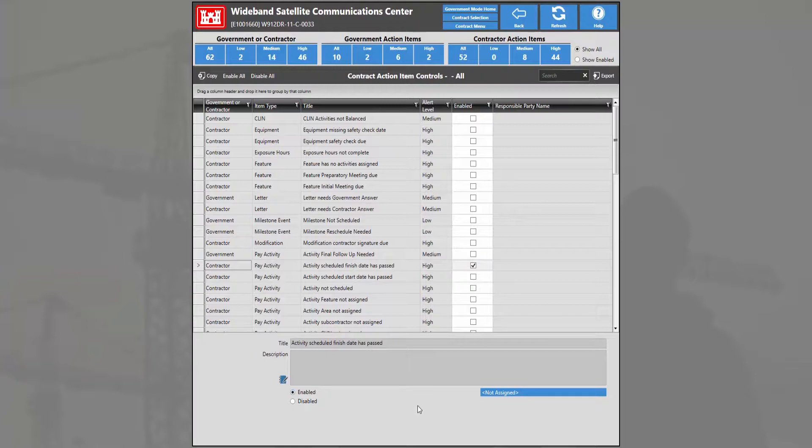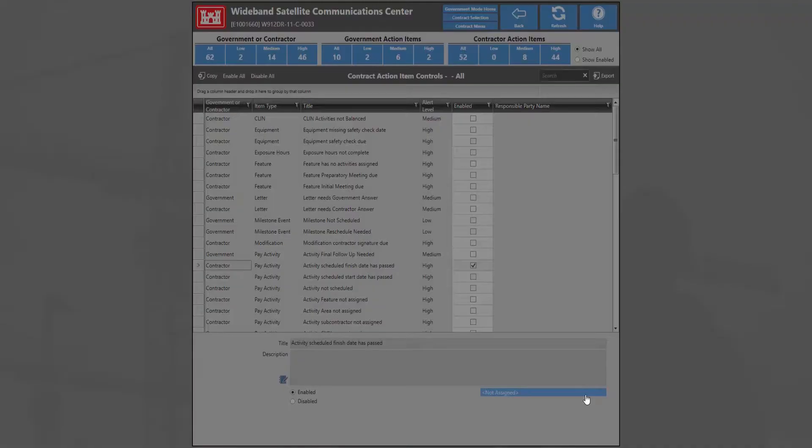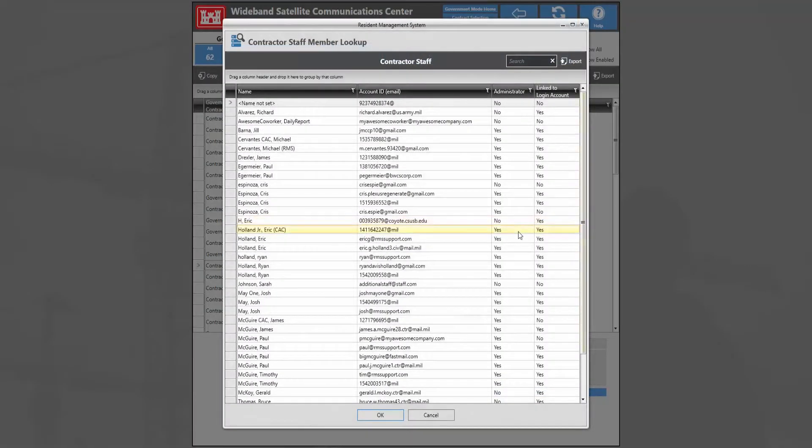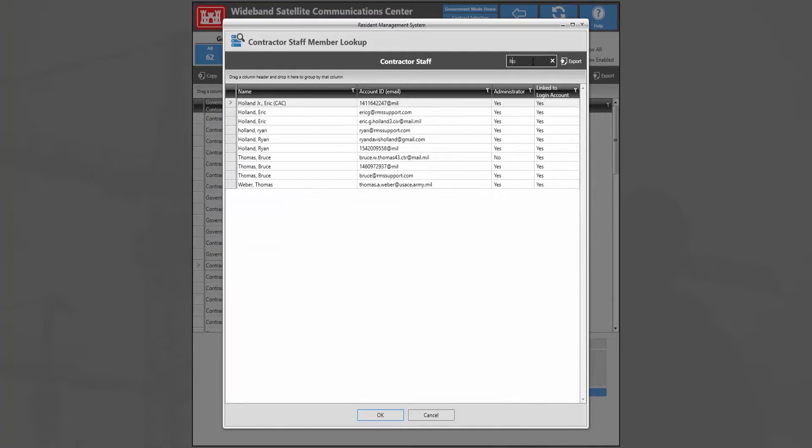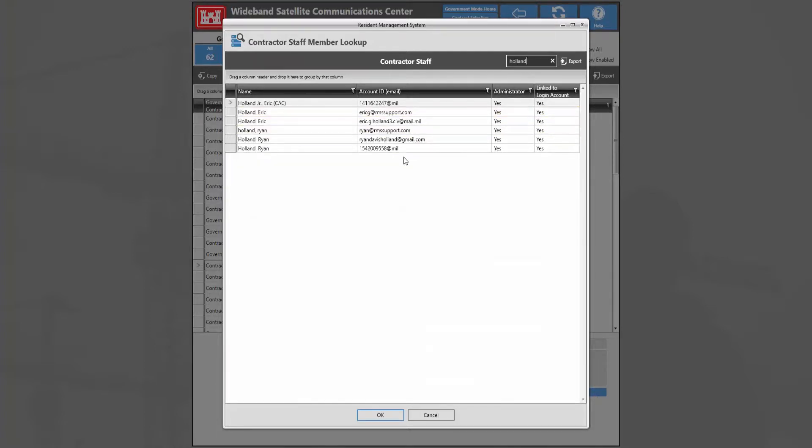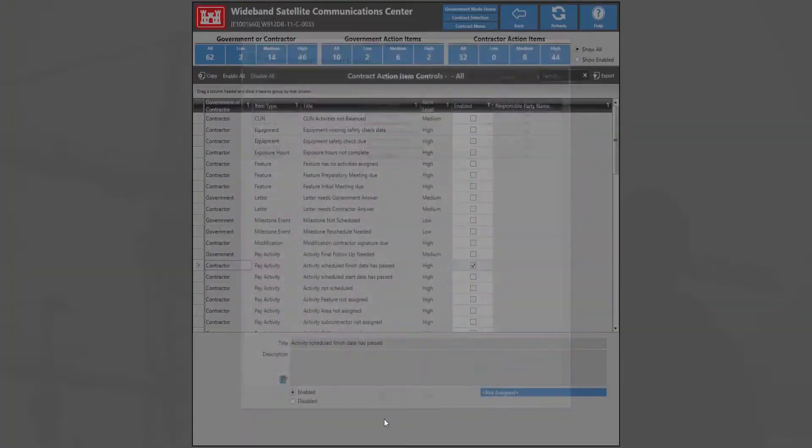Now we can also assign action items to a specific user by clicking the blue tile on the bottom. We're then presented with a lookup of all the staff for this contract. In this case we're going to look for my name, and then we're going to select and highlight and click OK.